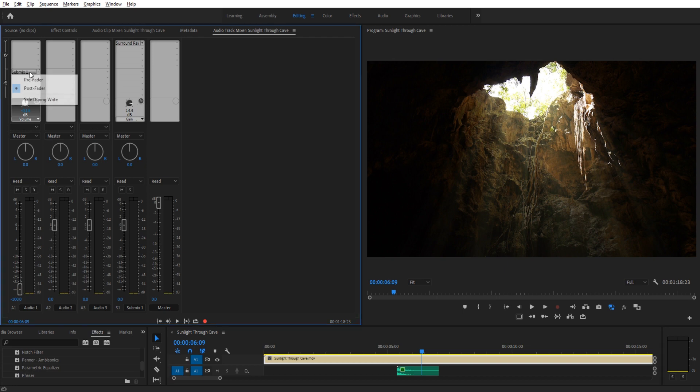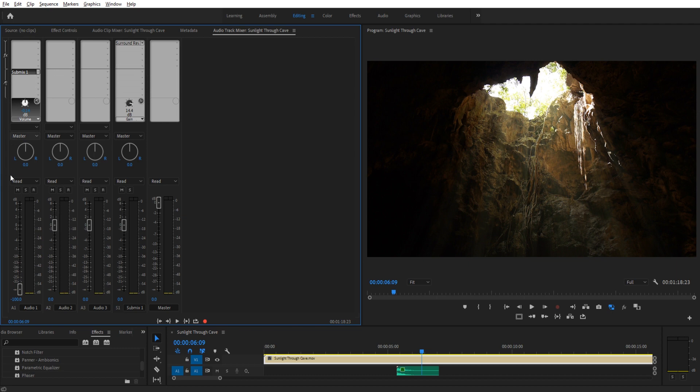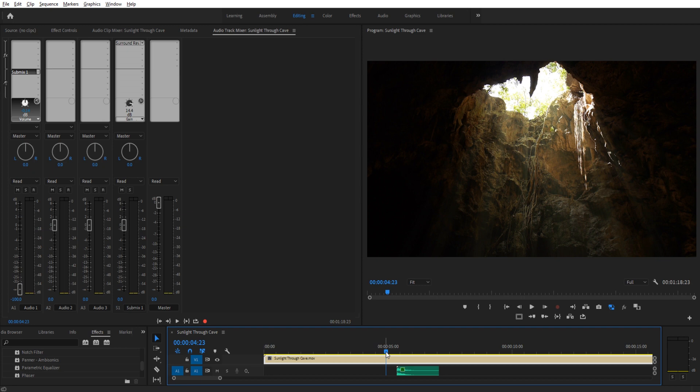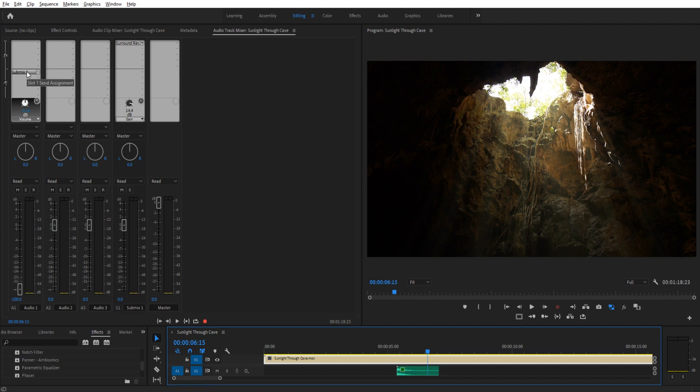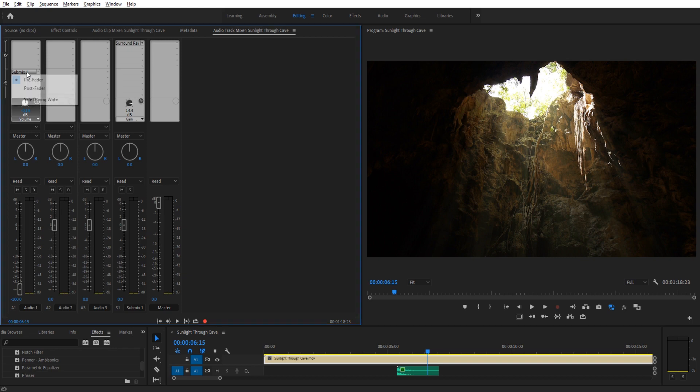If we right click on this and go pre fader, that means it's first going to send the audio channel over and then look to actually play this audio down. And so if we play this back, it sounds like the original, it sounds like that drum beat that we started off with. And so depending on what effects you want to create, that's a very important thing to know that if you right click this, you can go pre or post fade.